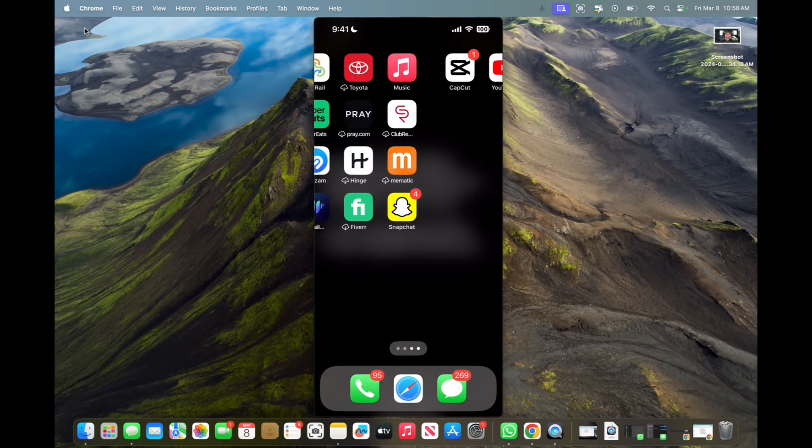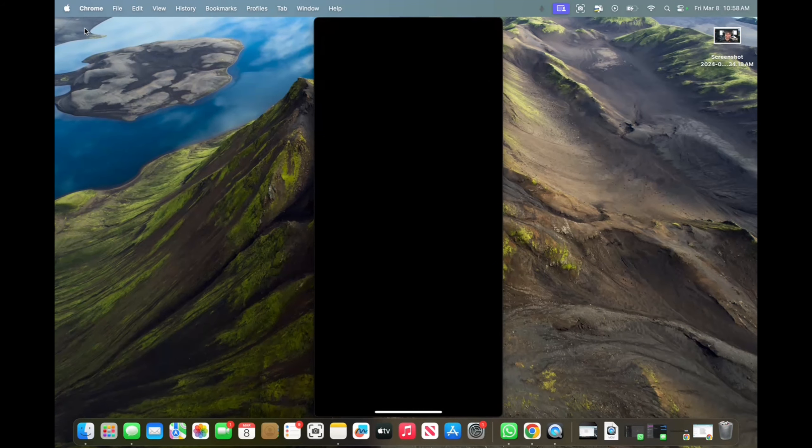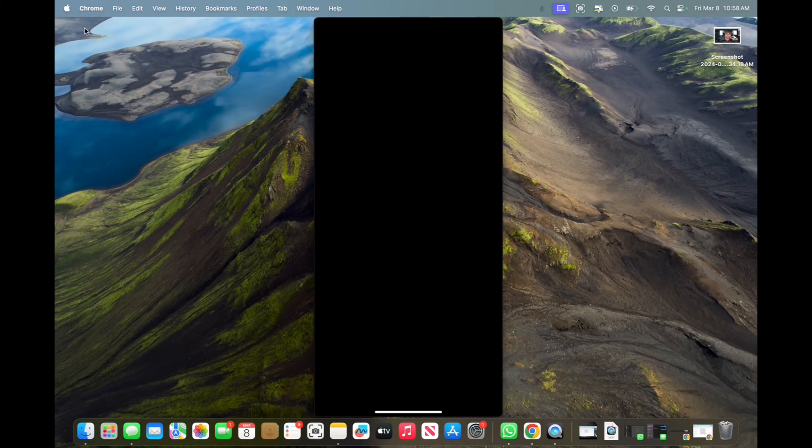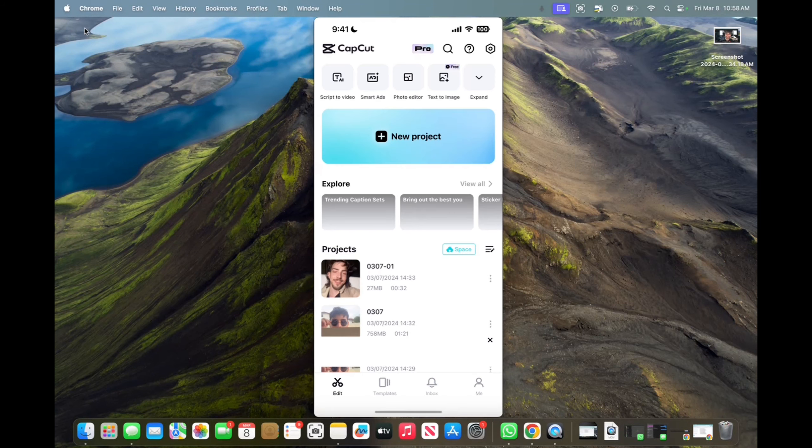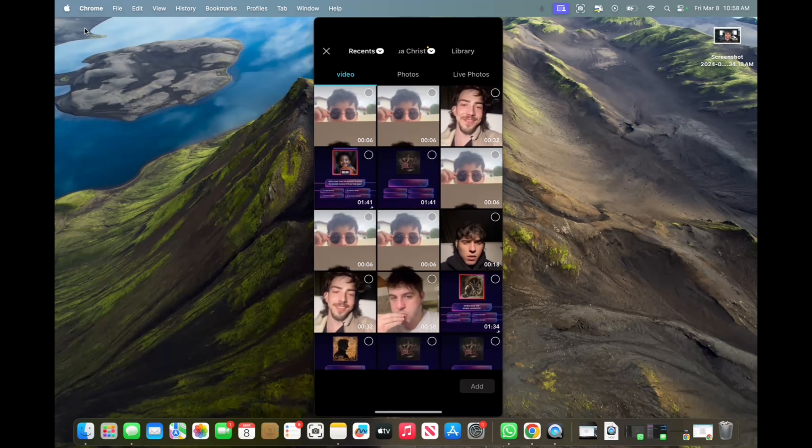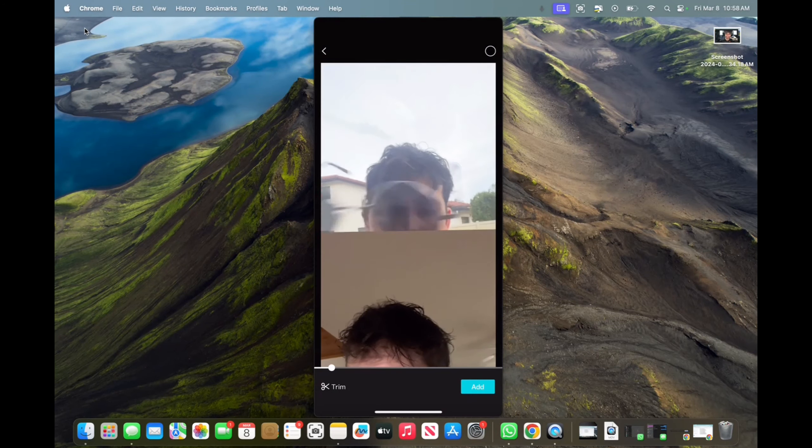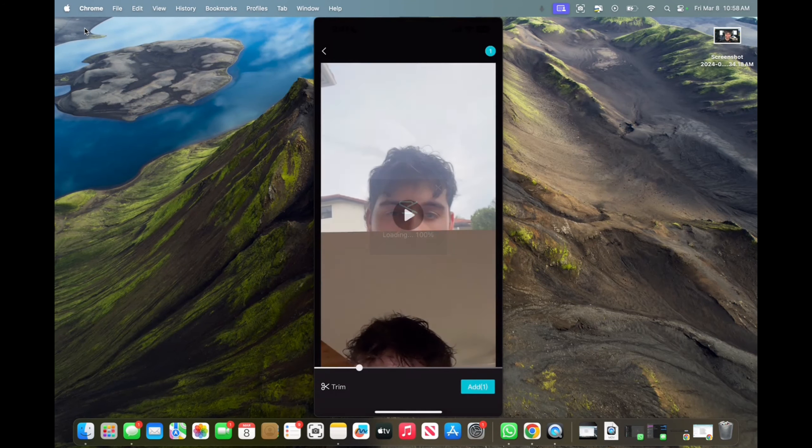So now what I'm going to do is go to CapCut. And I'm going to press on a new project. And now that video has been saved on my videos. I click on that video. I click on add.